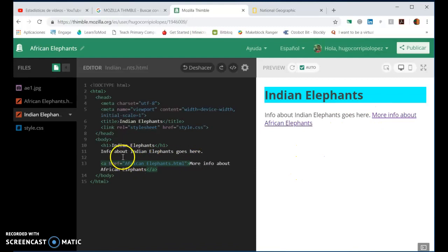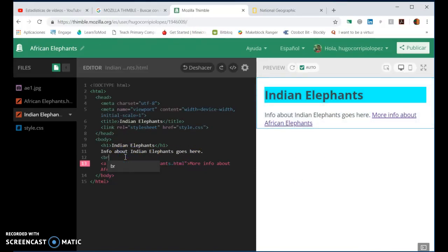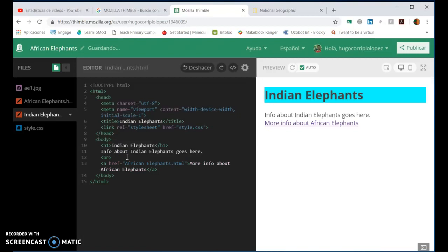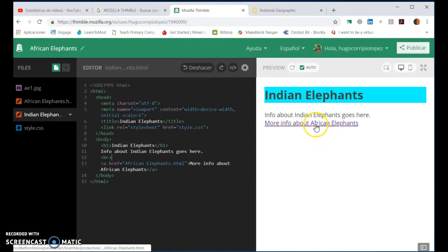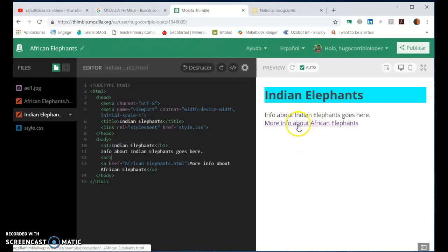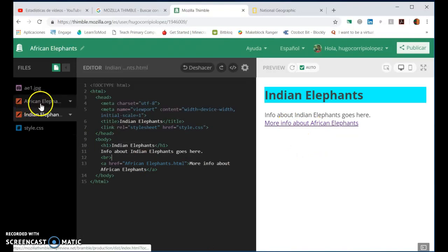Let's add a little break here as we know BR can add a new line. So more information about African elephants, right there. You can see how the arrow changes to a hyperlink hand. So that's a hyperlink.